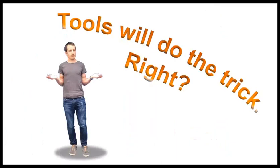What do you do to solve your performance problems? I use tools. They were designed to do the trick, right?